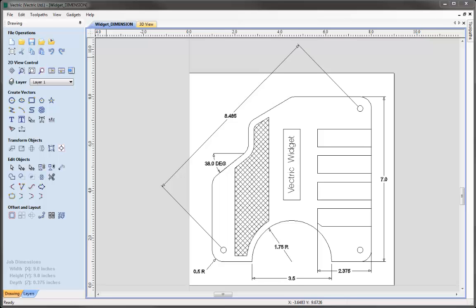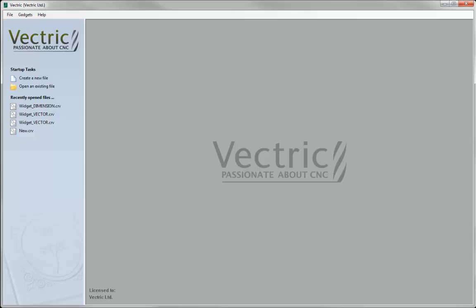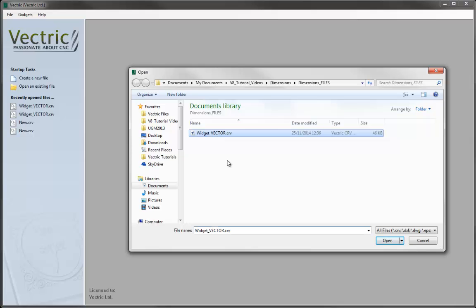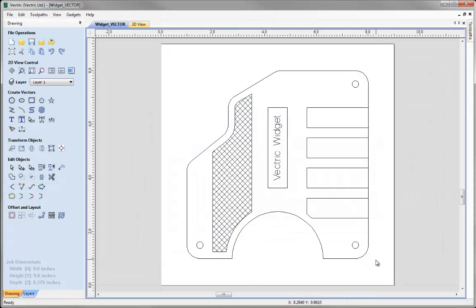Let's go ahead and start a new copy of the software. Let's start by loading the file that we're going to use and click on Open an existing file and from the Dimensions project folder we're going to select the vectors that we created in the widget tutorial. Go ahead and hit Open.